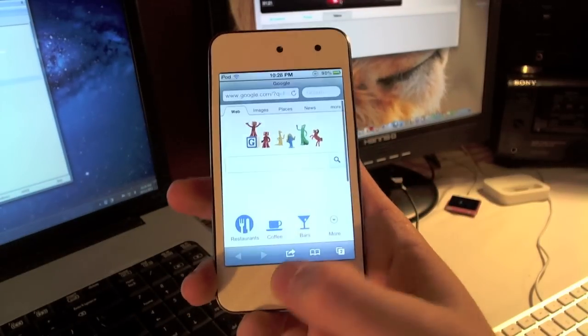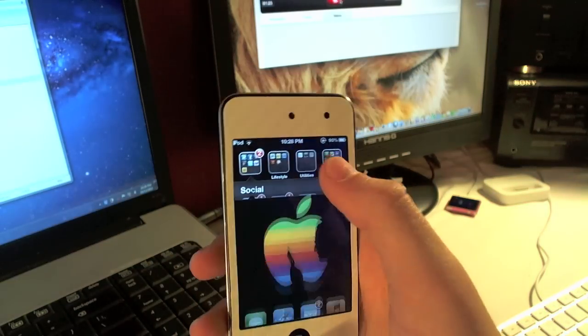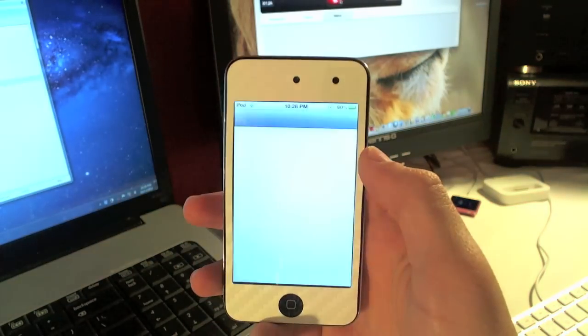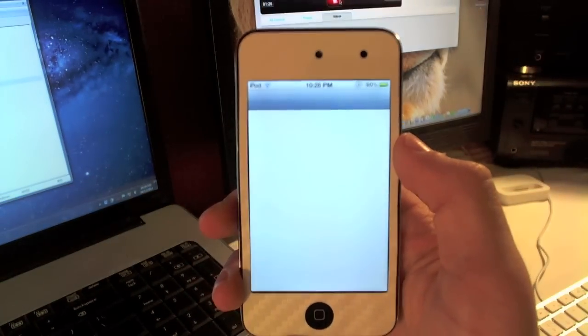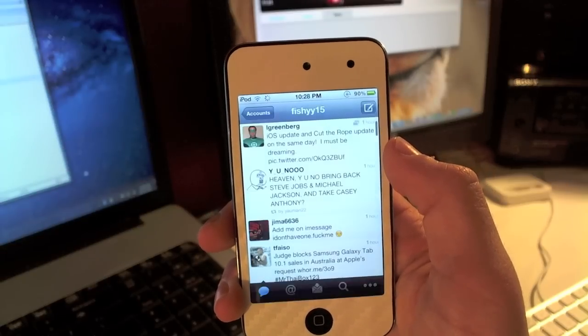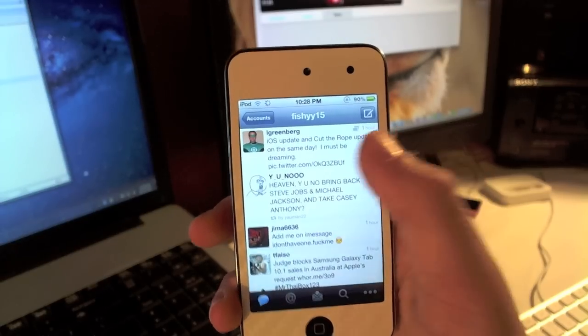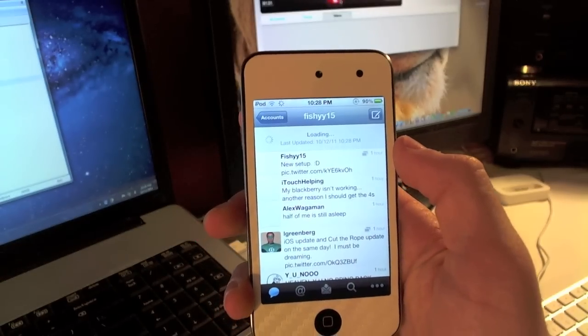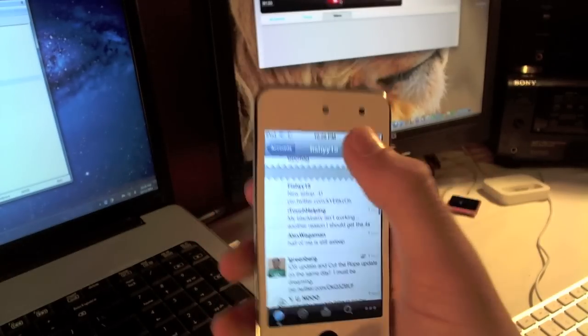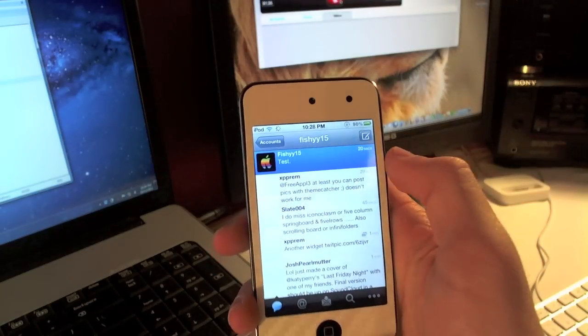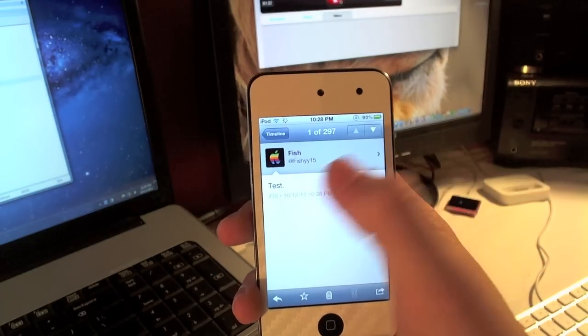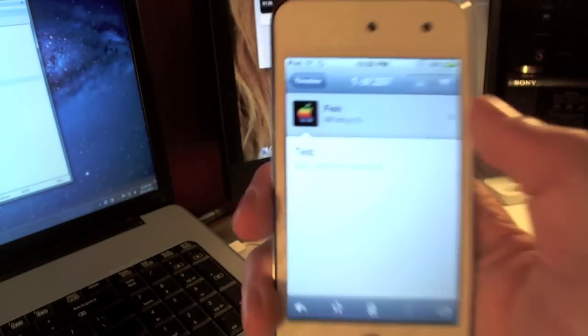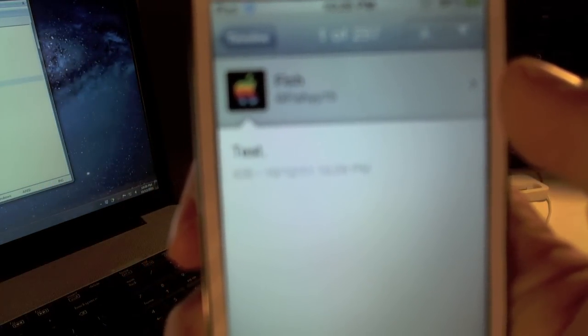Now you can go ahead and navigate to Twitter. I'll show you guys that it's actually sent and it's actually a pretty fast service here. So go ahead and refresh this, go to the top, and as you can see it says 'test.'